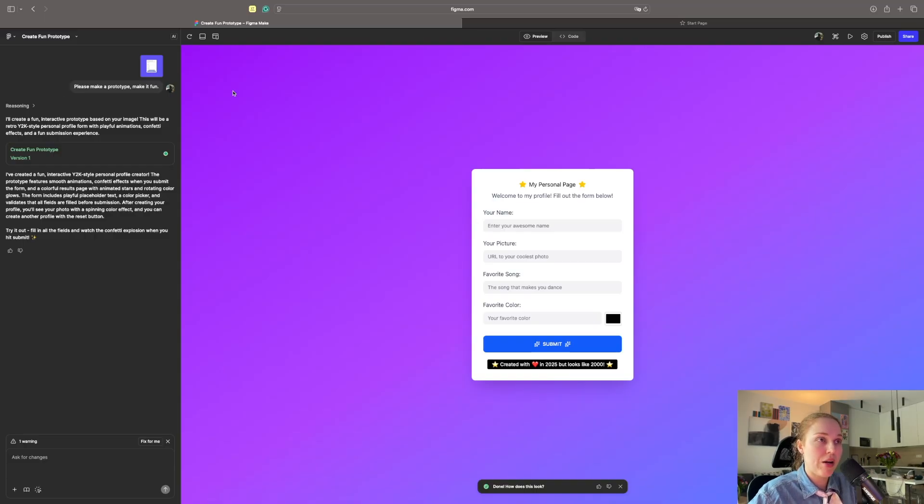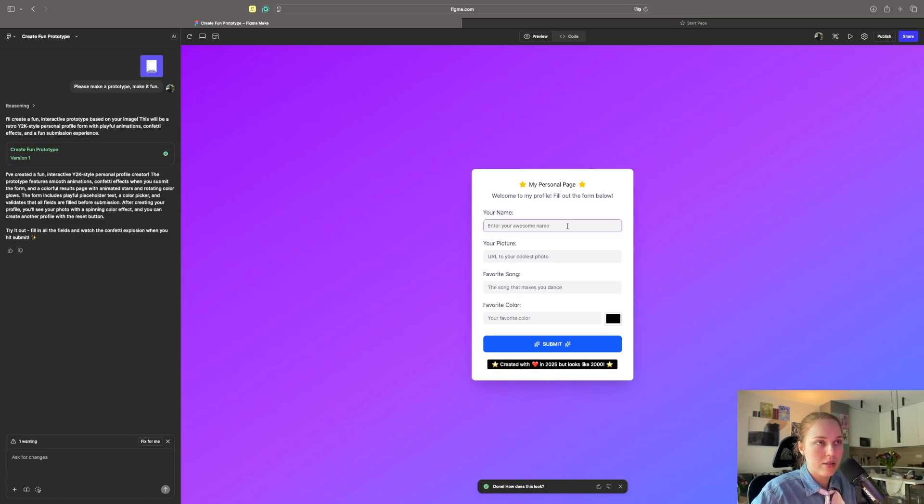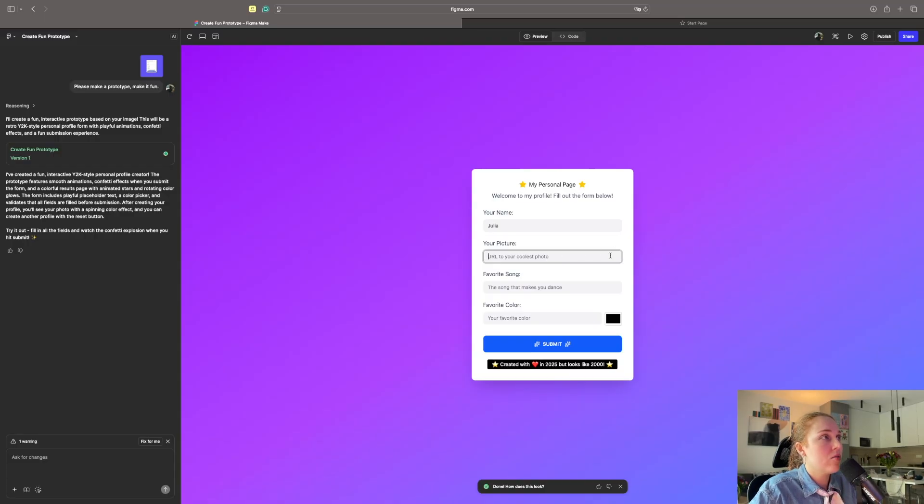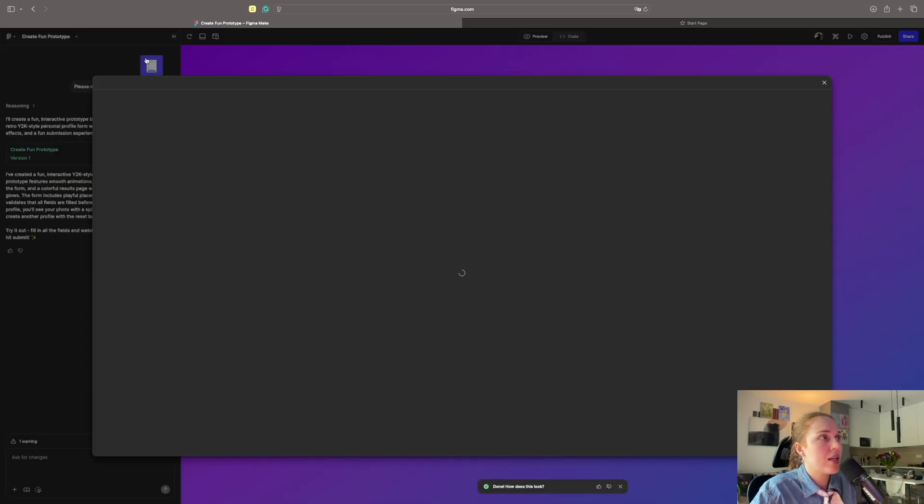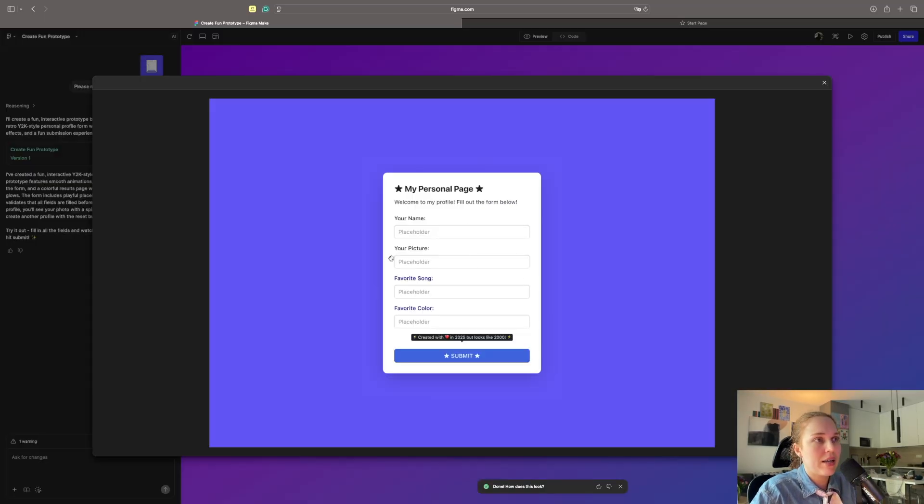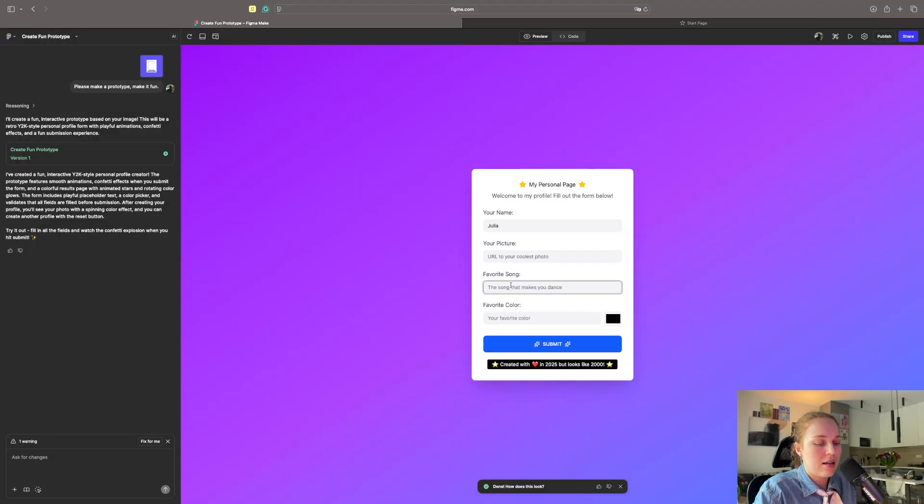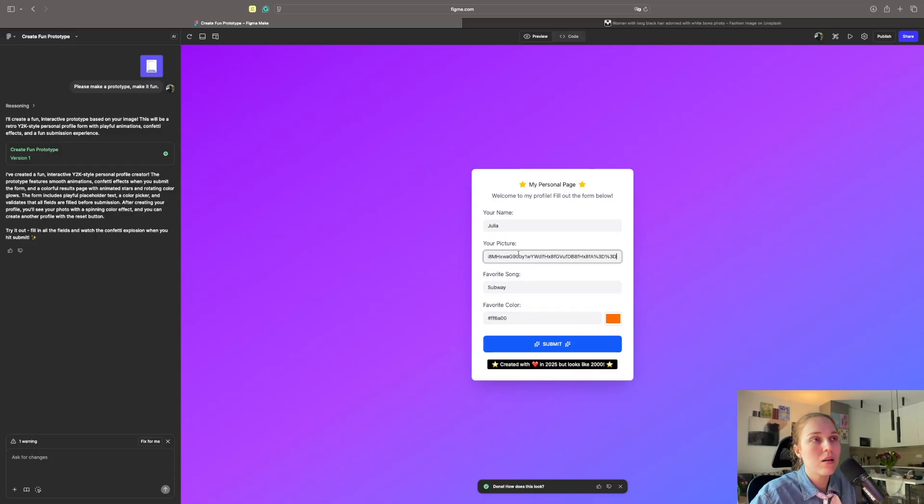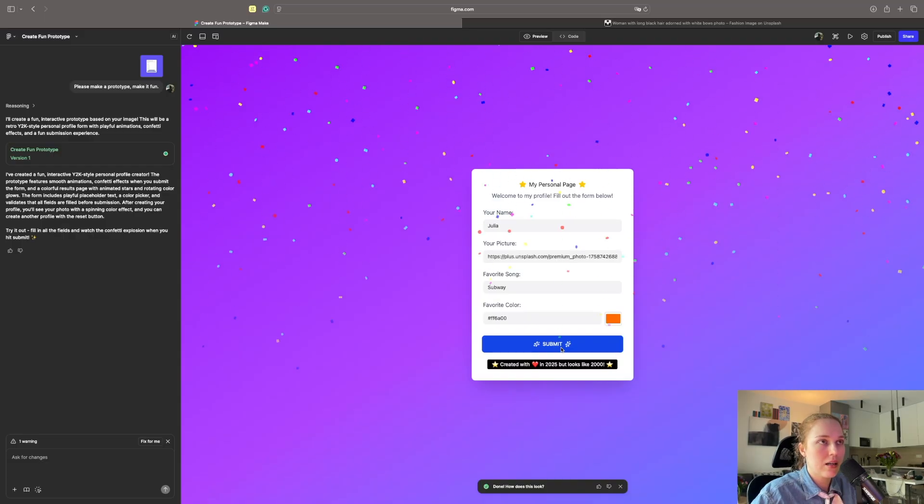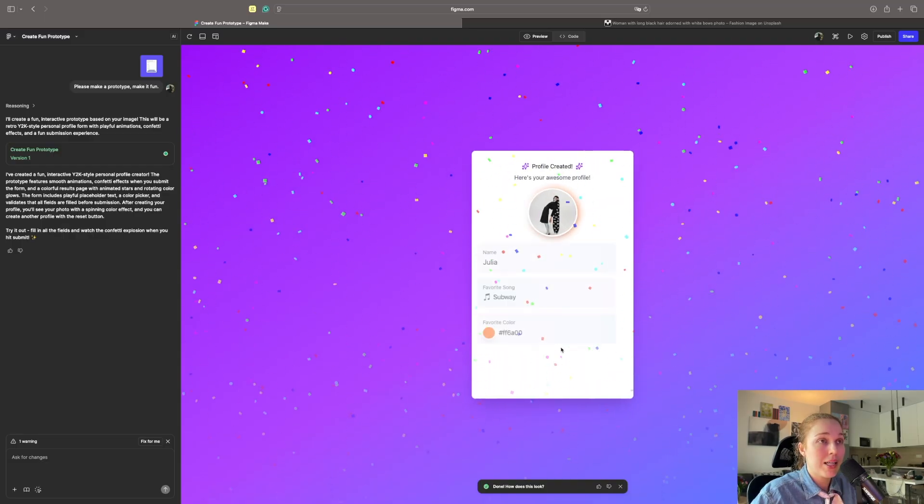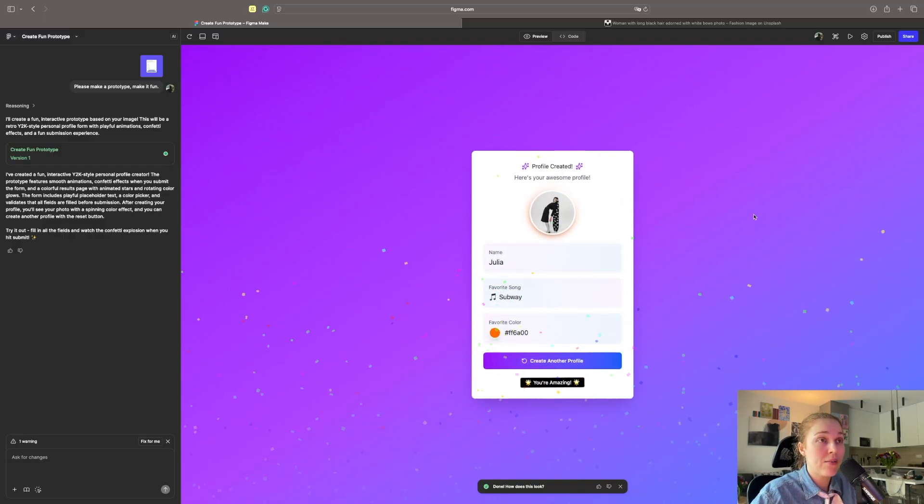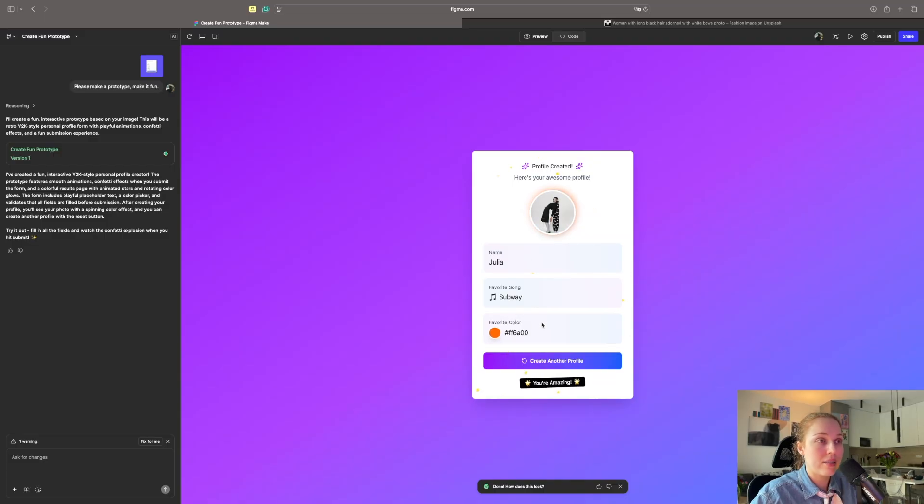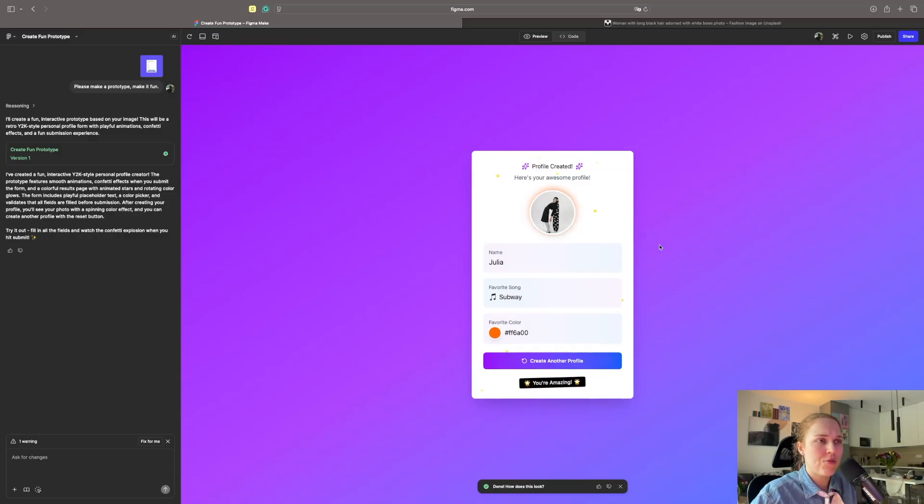Maybe it was because of the way I prompted it. So we will try to do the same, but asking it not to change the design. Enter your awesome name. URL to your coolest photo. It is interesting that now it is URL. I think it's because of the way I did in design. I didn't have like the button to edit. Favorite song Subway and favorite color. I can have a color picker. Submit. It has the confetti. That looks awesome.